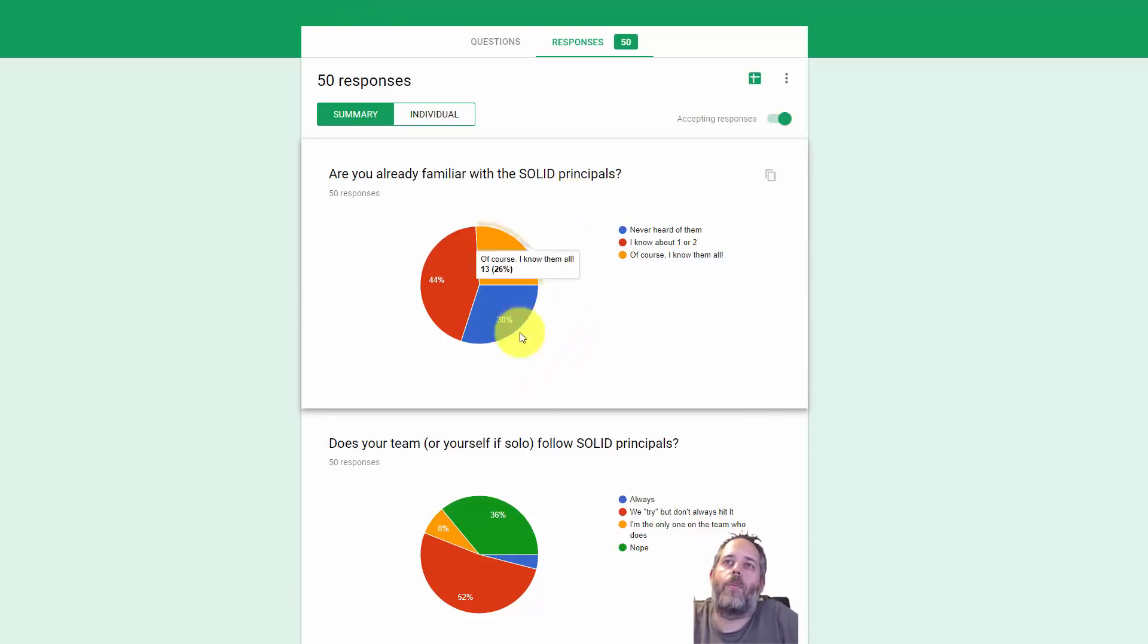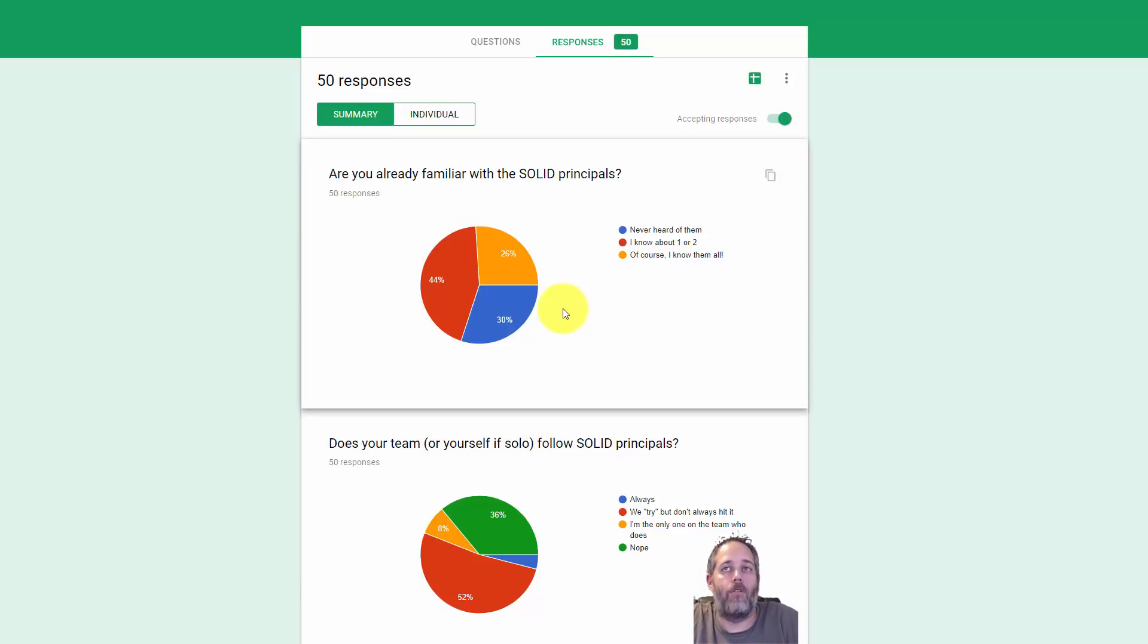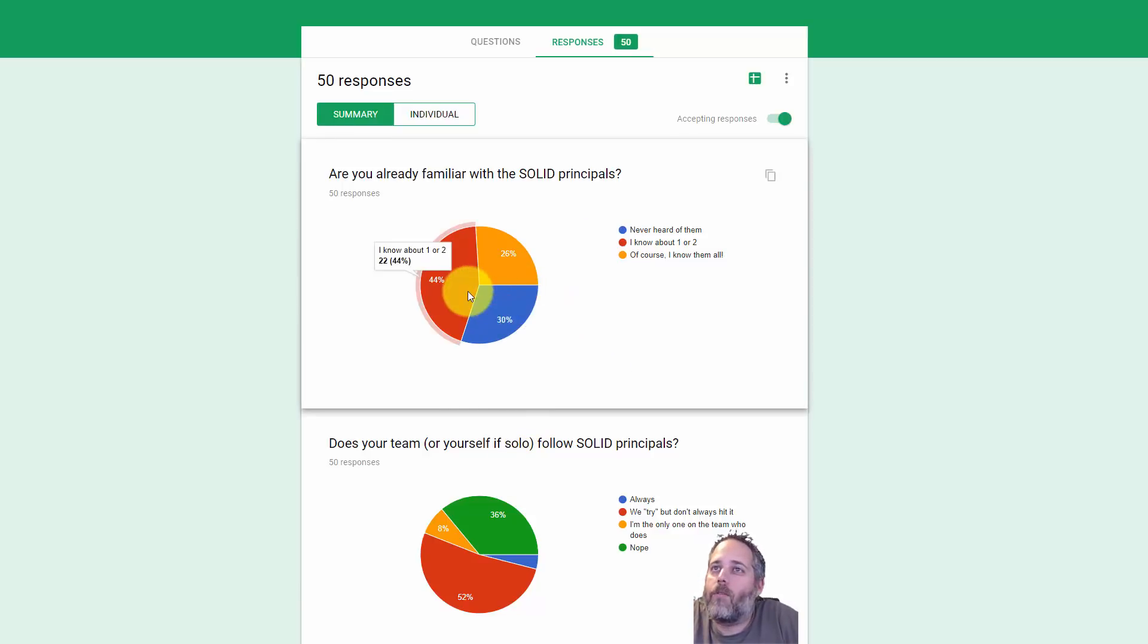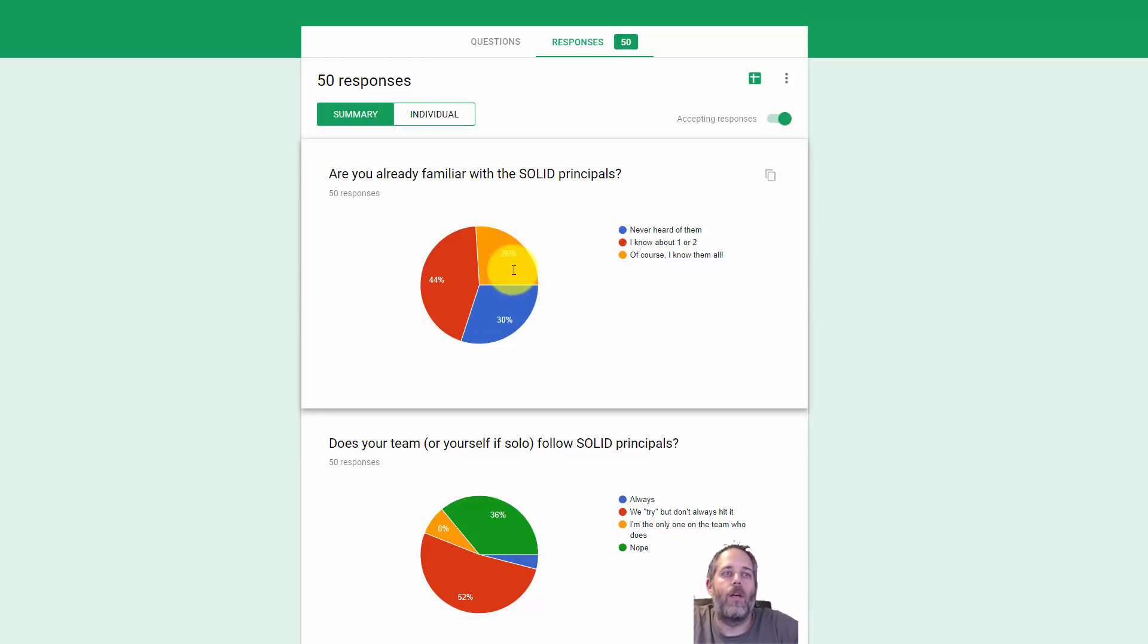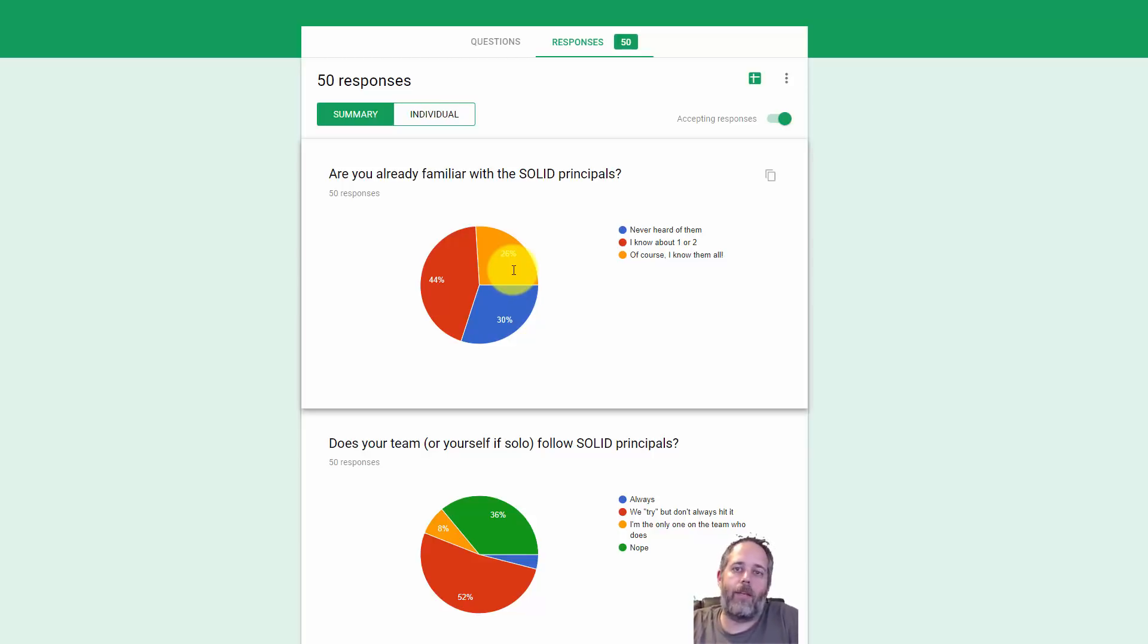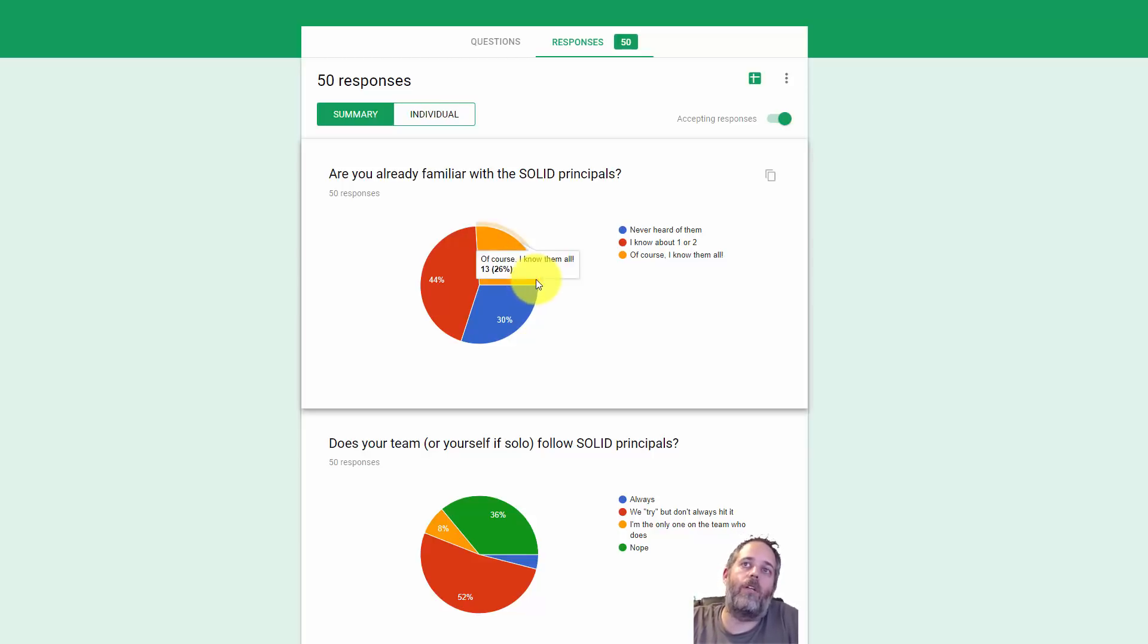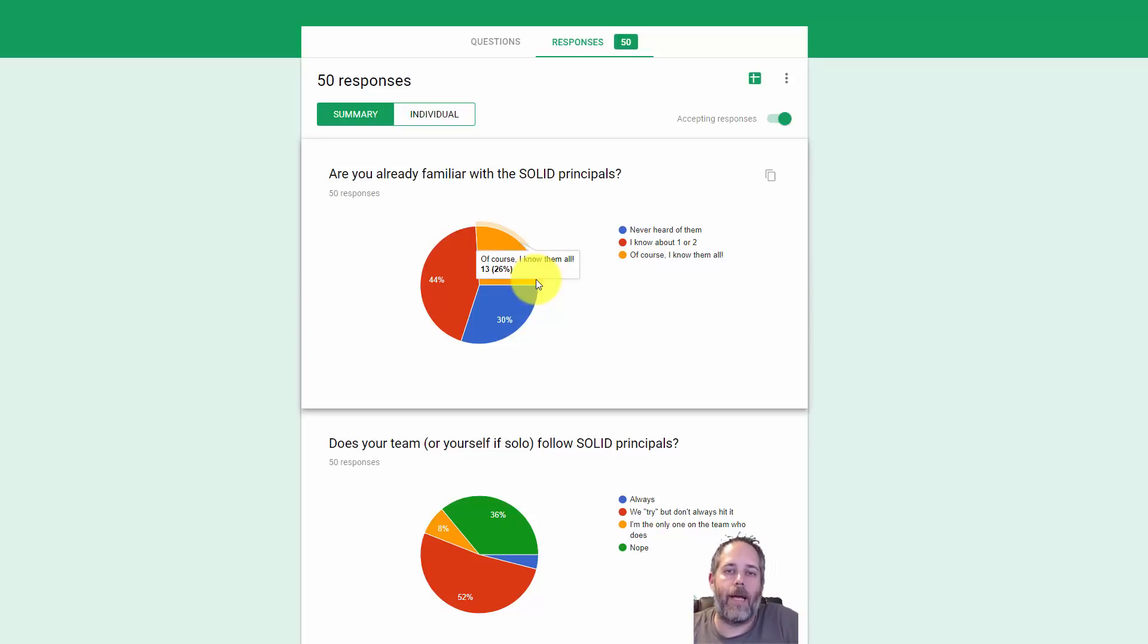About 25% said they knew them all, which was kind of surprising. I had actually expected it to be a little bit lower, so this is a good number. Obviously, 100% would be ideal, but 25% is still pretty good.